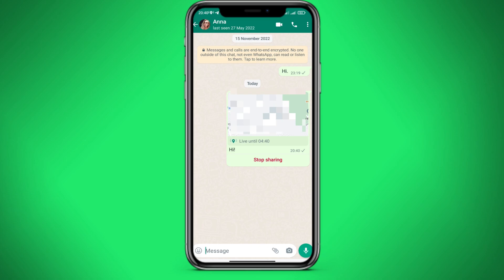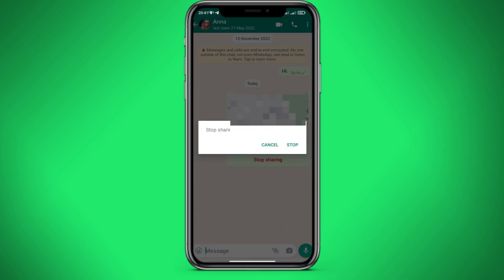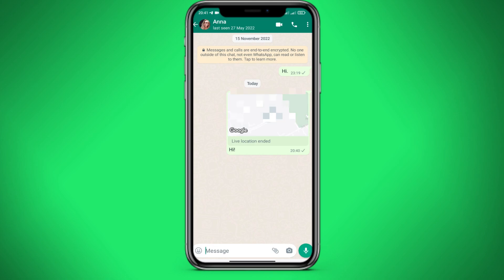You must have geolocation enabled. You can also stop showing geolocation by clicking on stop sharing. After that, the person will no longer see where you are.